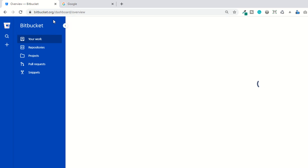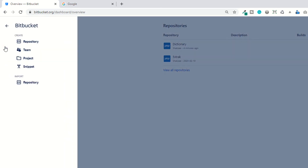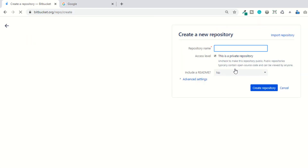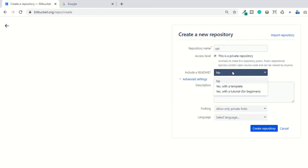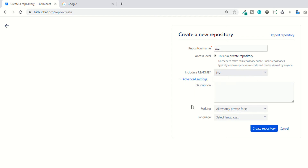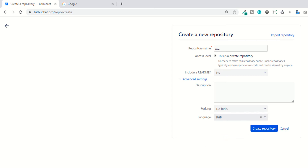Go to bitbucket.org and log in with your account. Once you log in, click on the plus button, go to Repository, and create your own repository. I'm naming it 'xyz'. This will be a private repository. You can also add a readme script if you want. I'm setting no forks and selecting PHP as the language, since I'm going to upload PHP files. Click the 'Create repository' button.